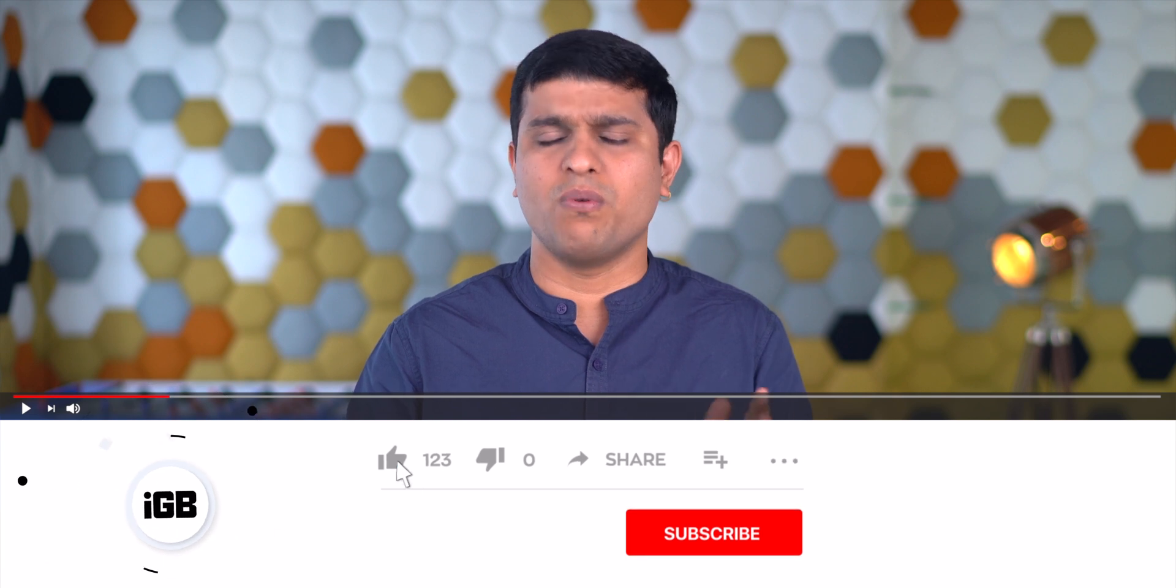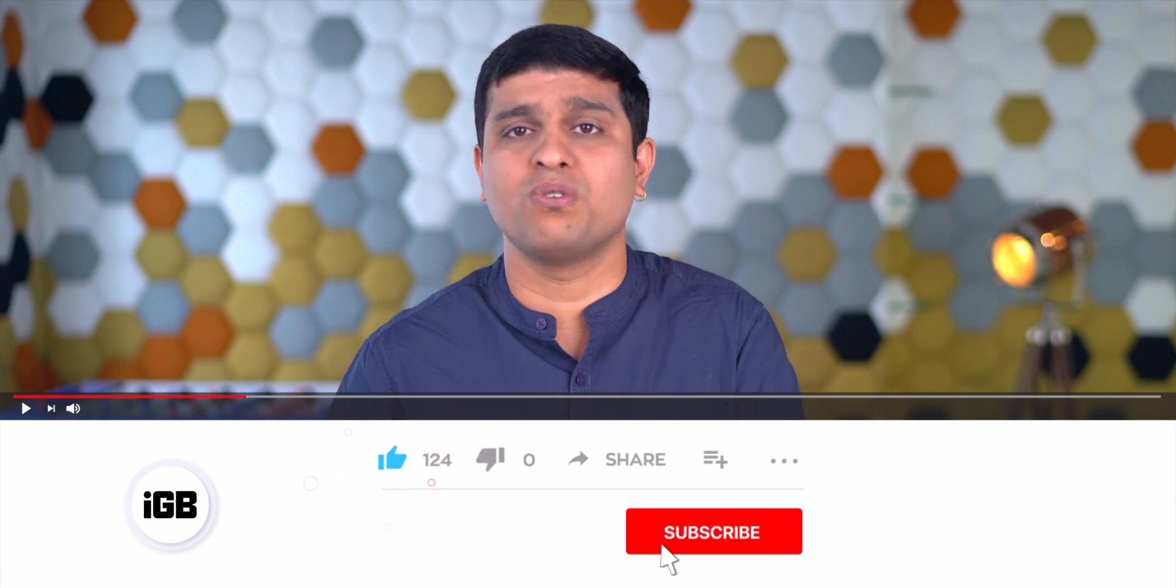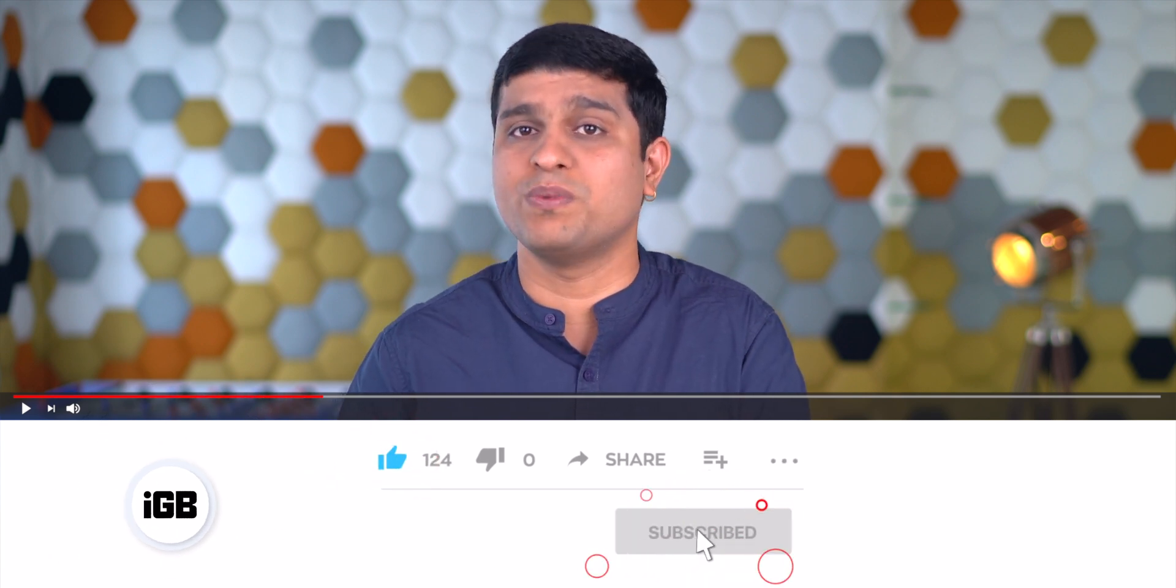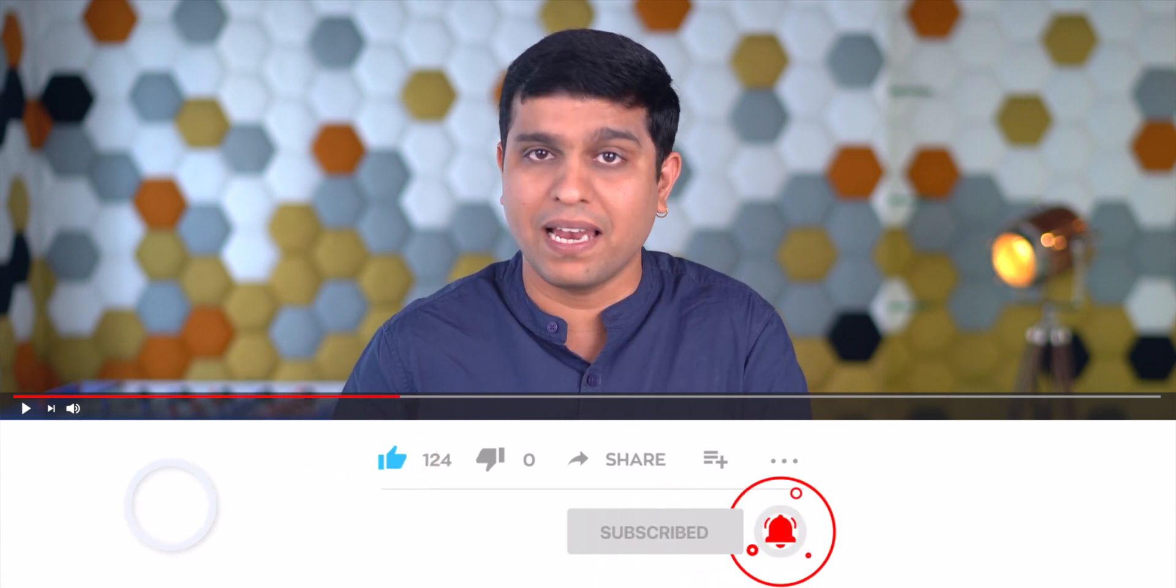But hey, before I share this with you all, I'd like to request you to subscribe to our YouTube channel and press the bell icon so you never miss any update from us.